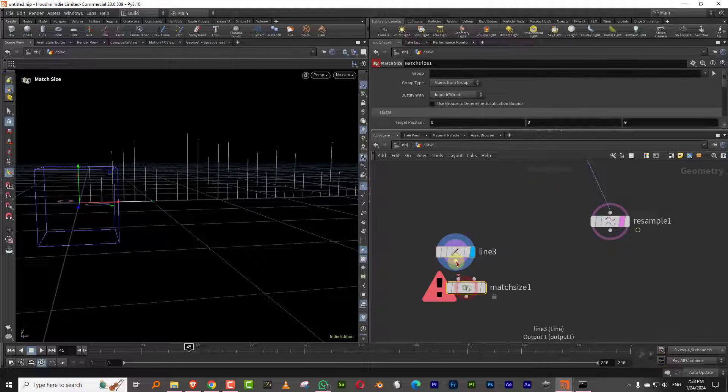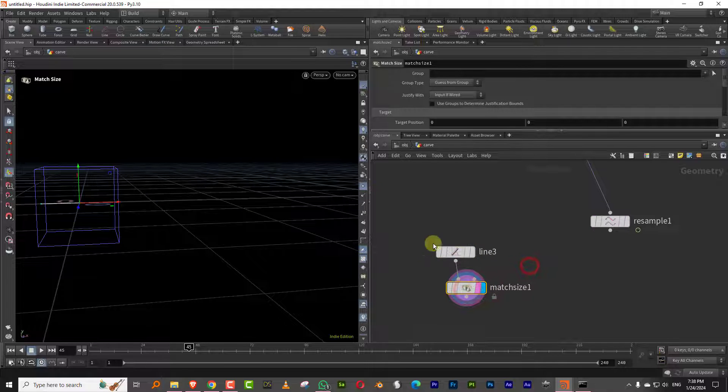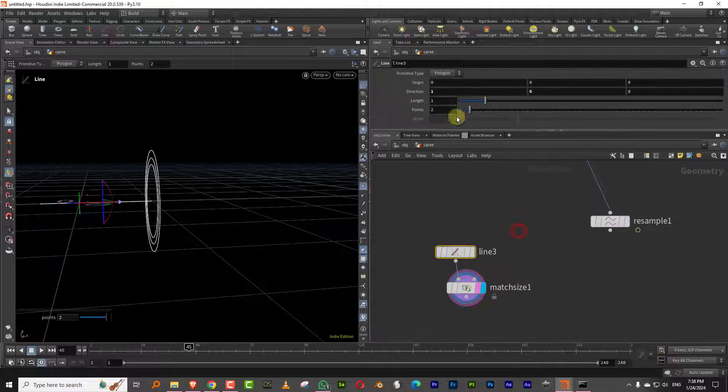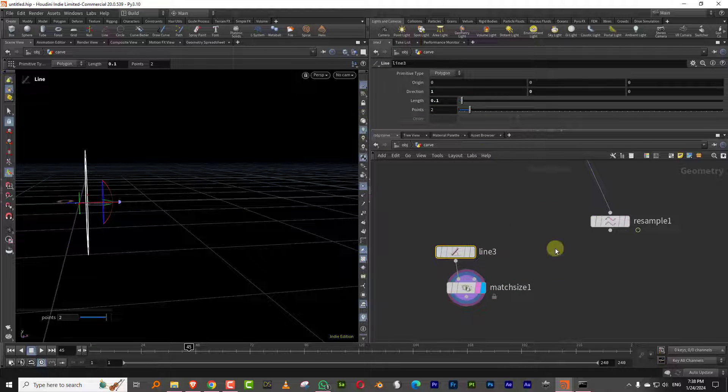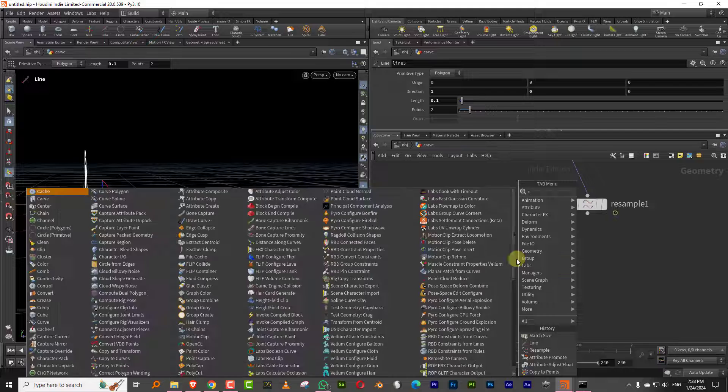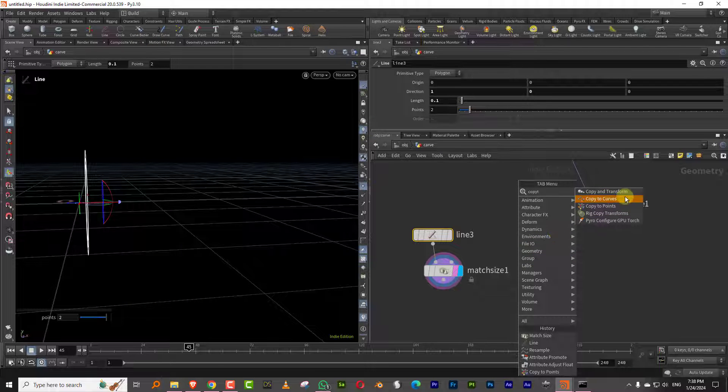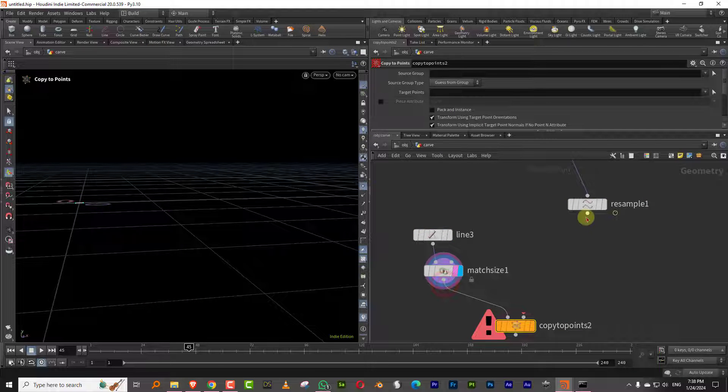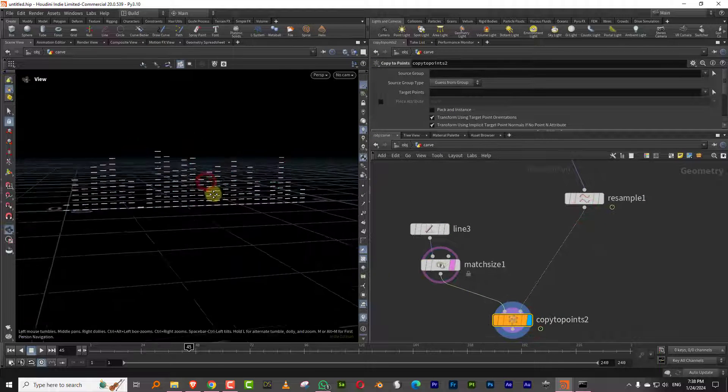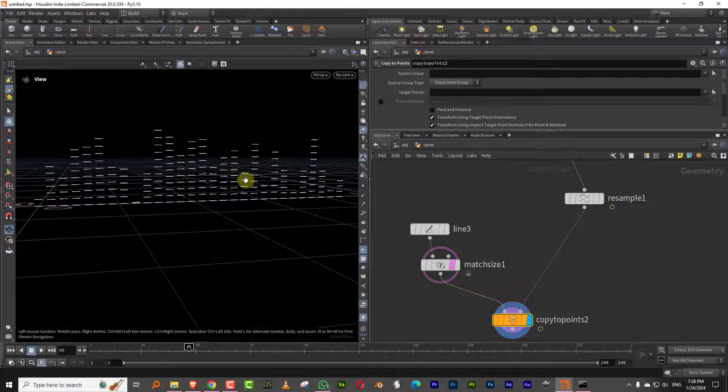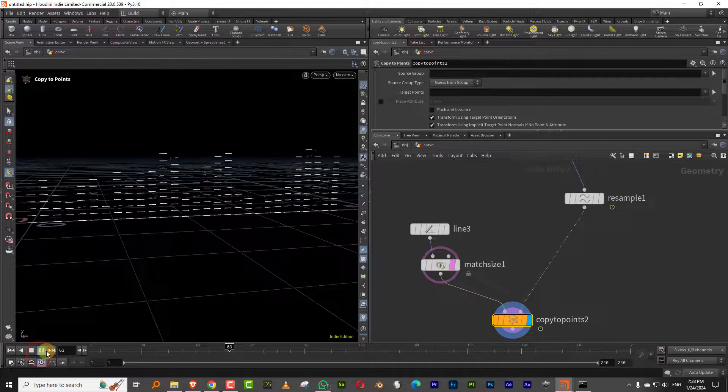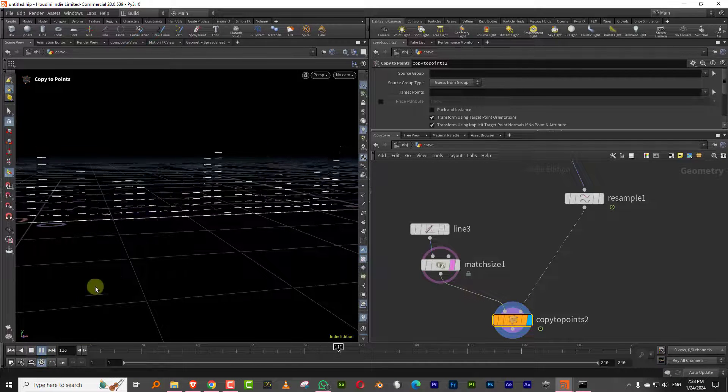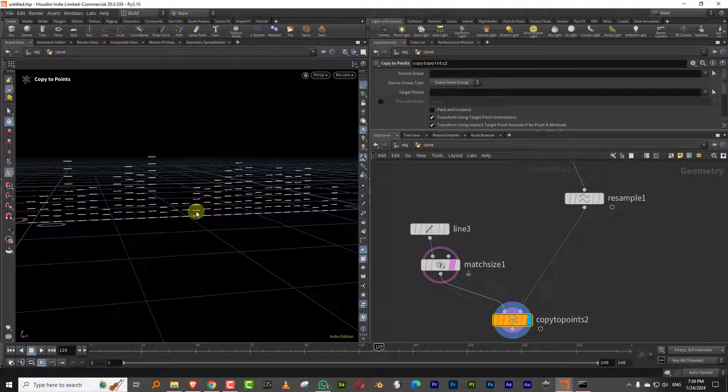I'll make it 0.1 and I can do copy to points. And so these will get copied here. And if I play, it looks like this. It's not exactly what we want.